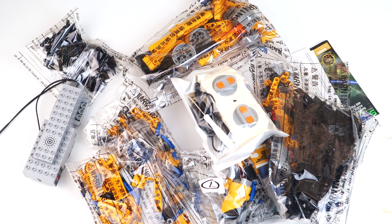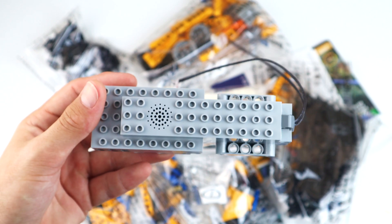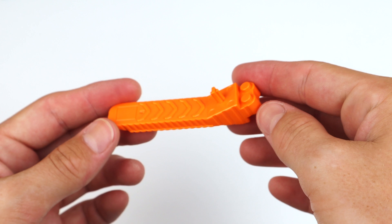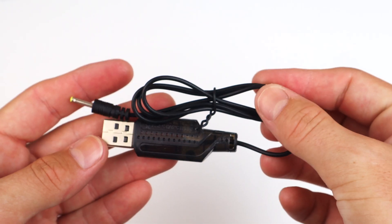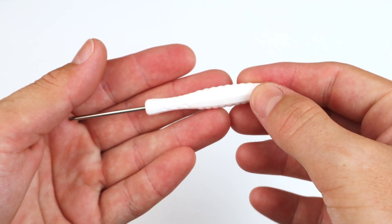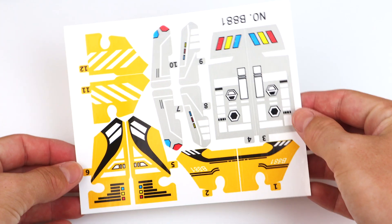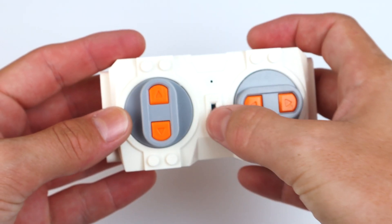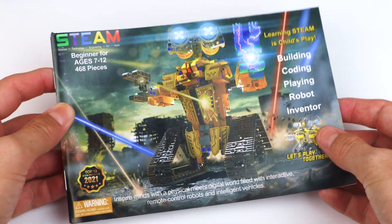Inside of the box there's a lot of Technic pieces, the motor that powers this bot, brick separator, a USB charger, screwdriver, stickers, the remote controller, and the instruction manuals.